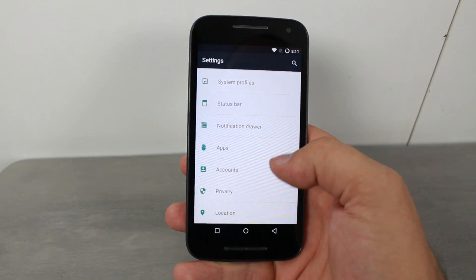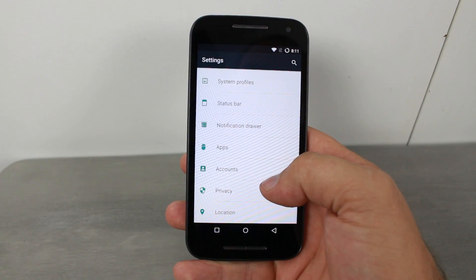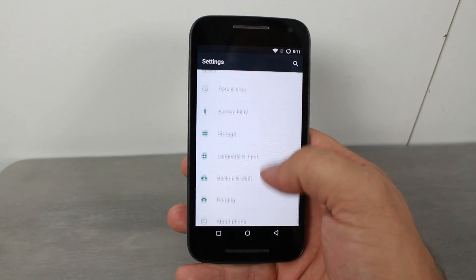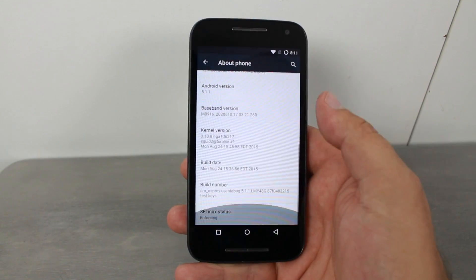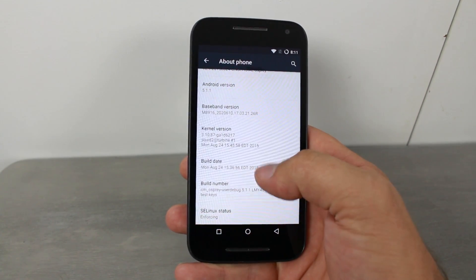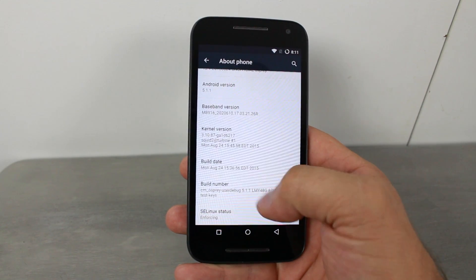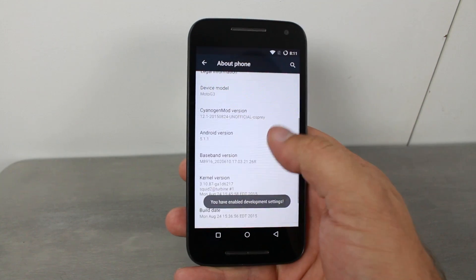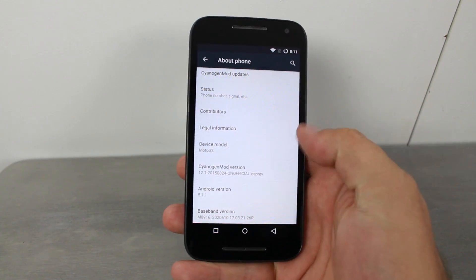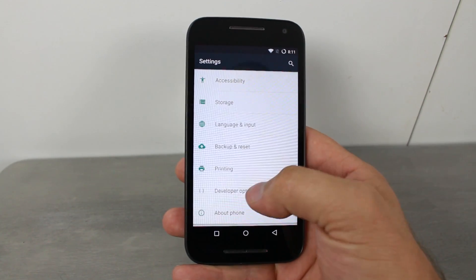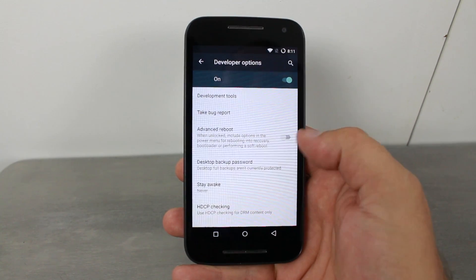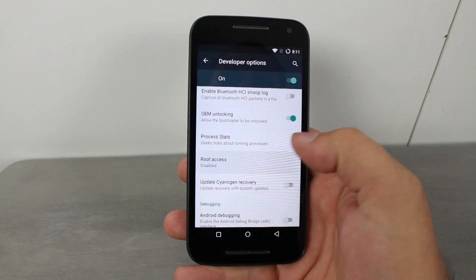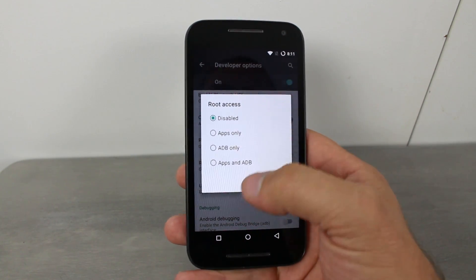You really need to know how to turn on root access mode — that's probably one of the most important things. There are also status bar tweaks and tons of tweaks in Settings. Go to your Build Number and keep tapping it until you enable Developer Options. Then go back to Developer Options — turn on Advanced Reboot, set Root Access to Apps and ADB, and confirm.